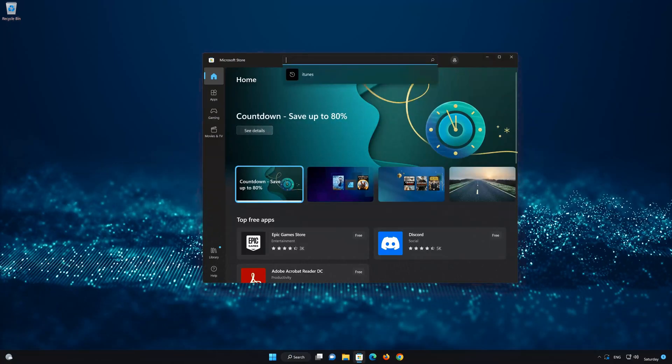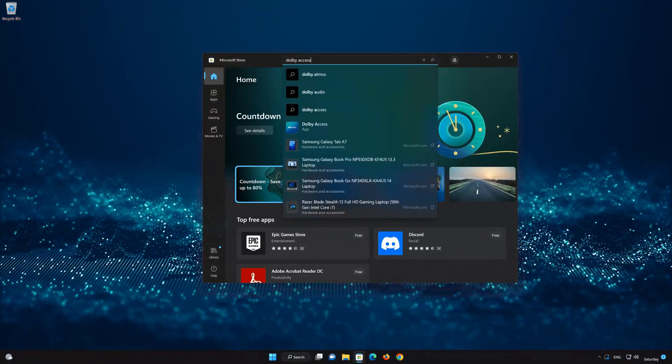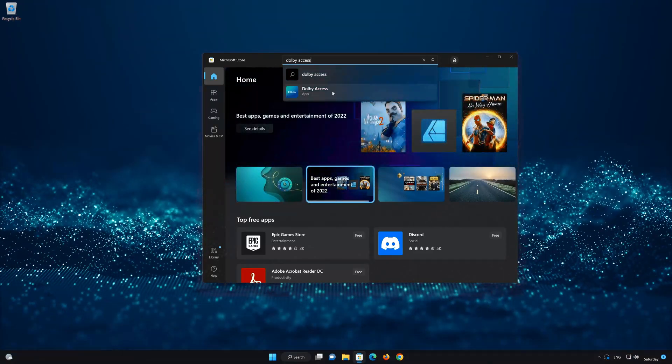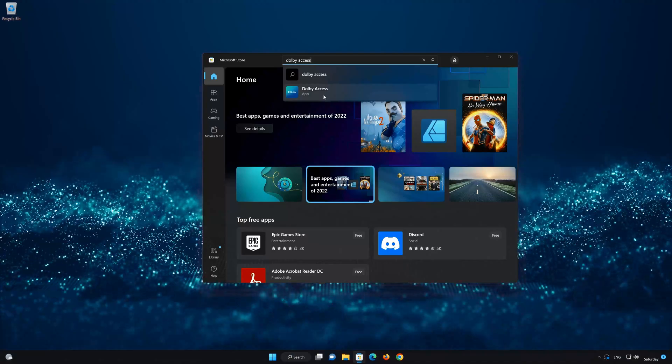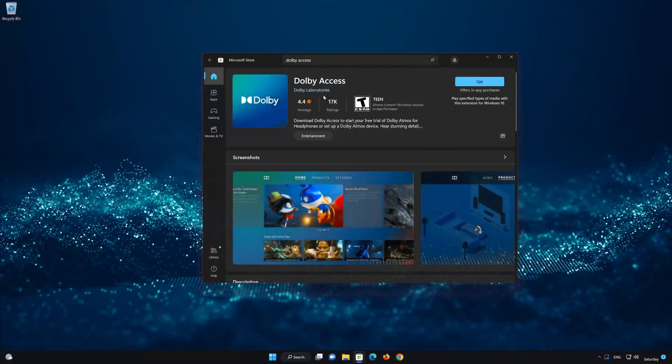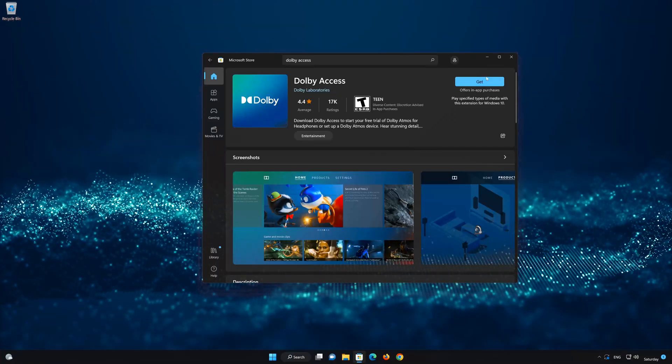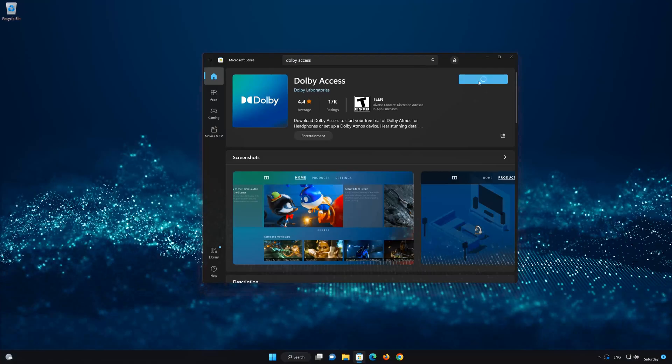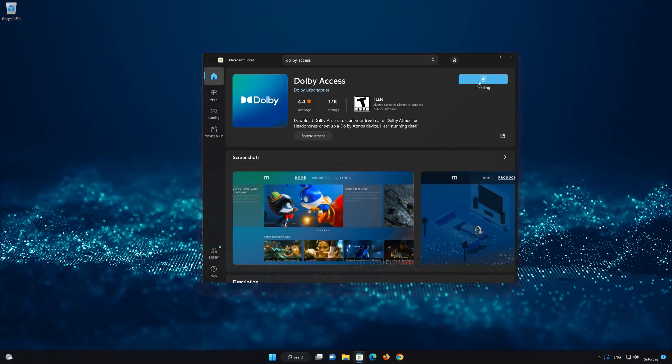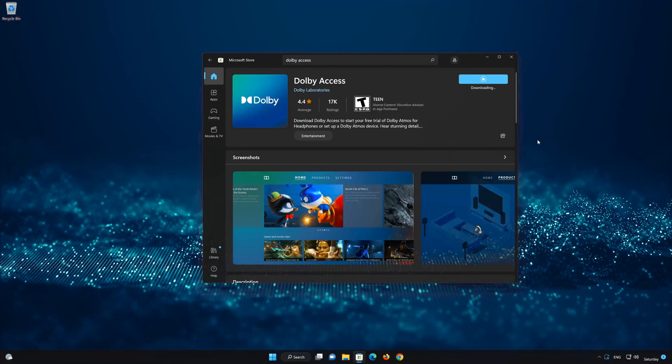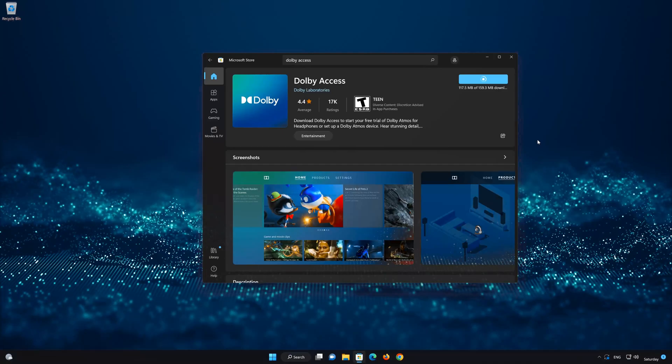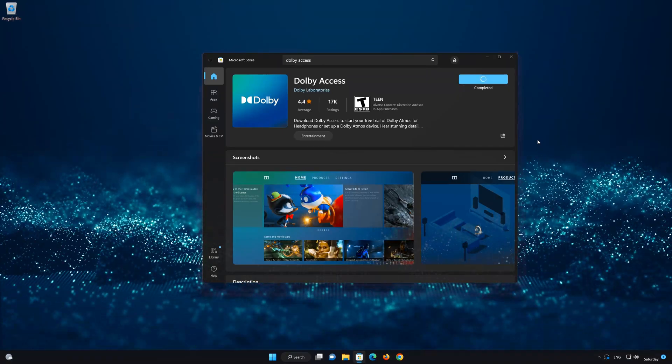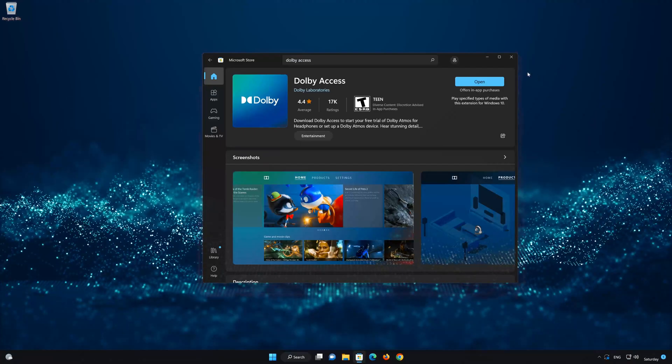Search for Dolby Access. Click on Dolby Access app. Press the Get button to start downloading Dolby Access. Wait for Dolby Access to be downloaded and installed. Now your Dolby Access app should be installed.